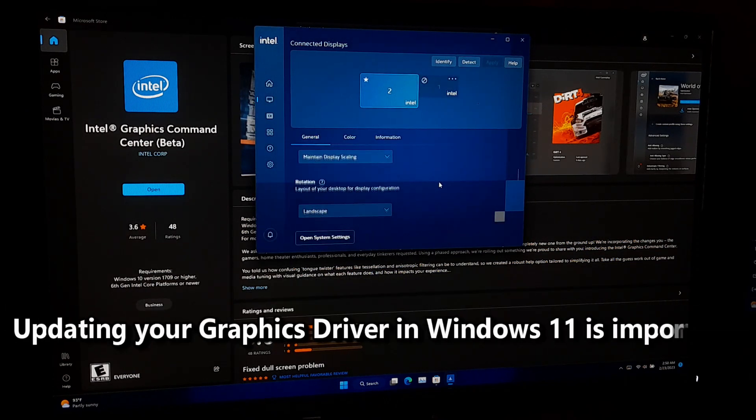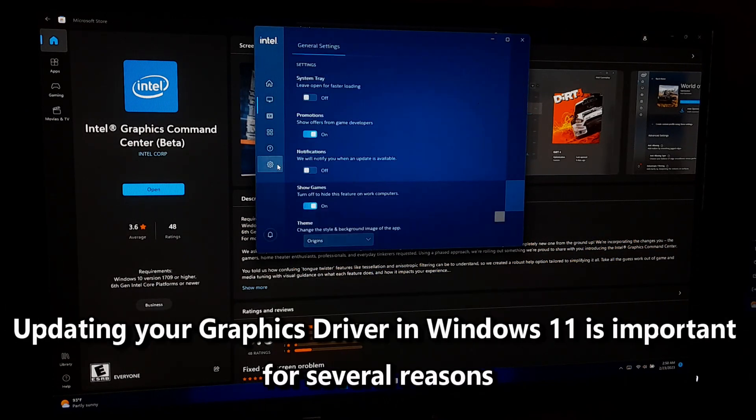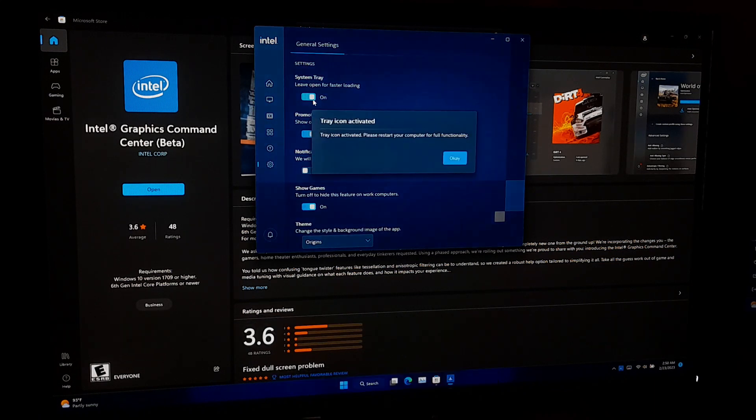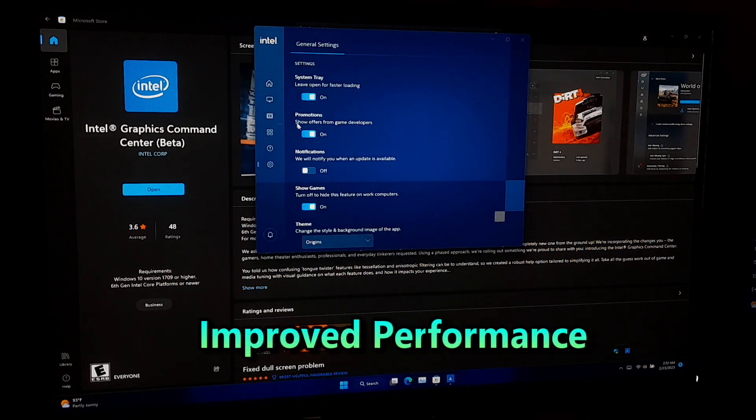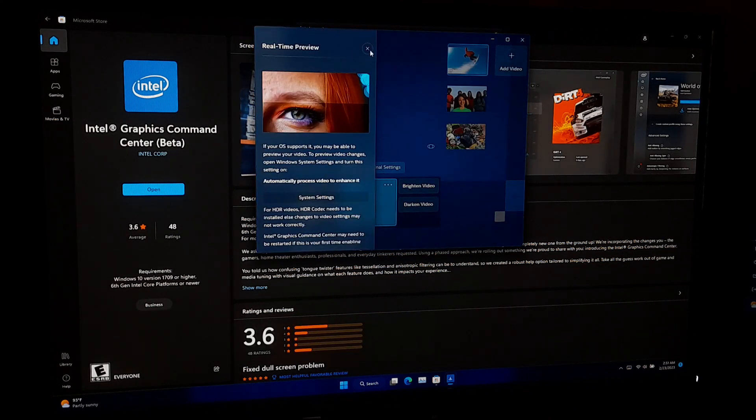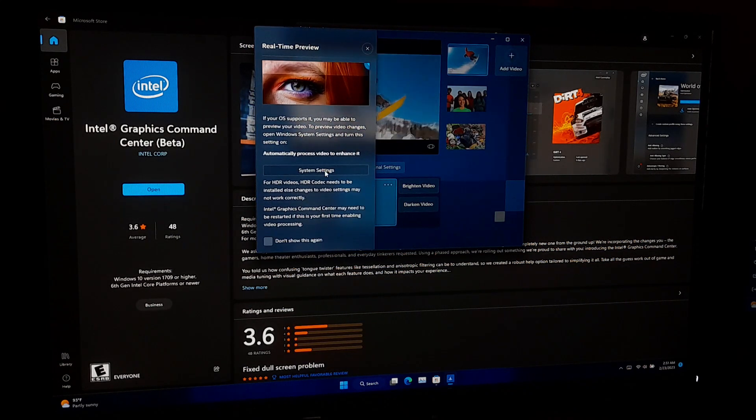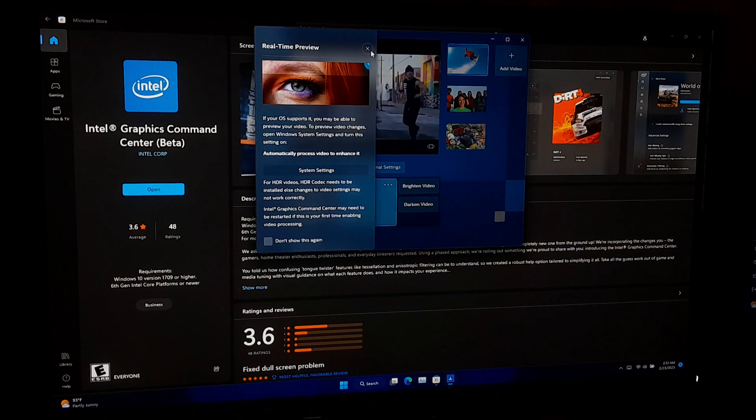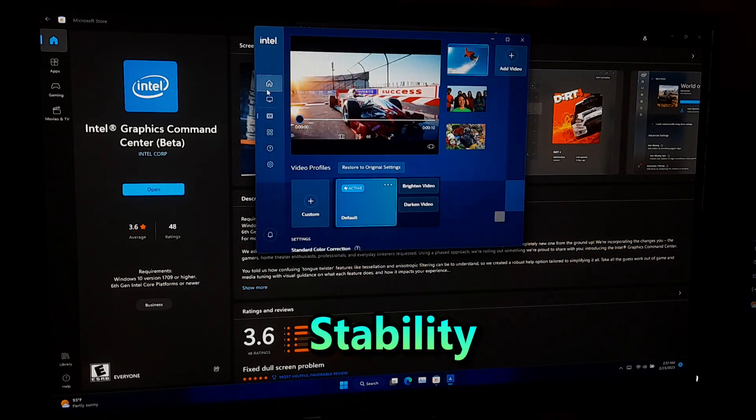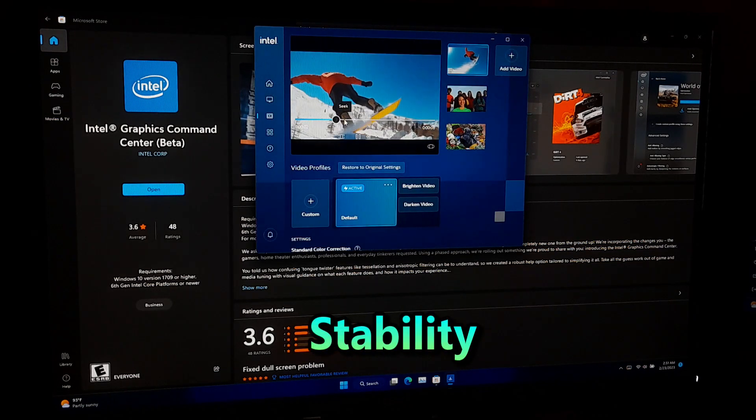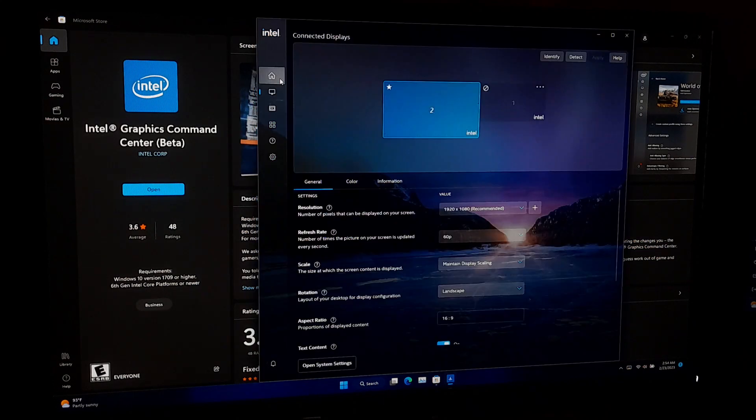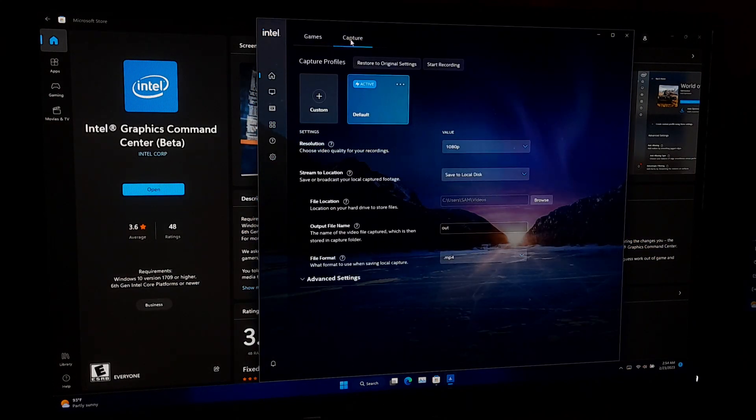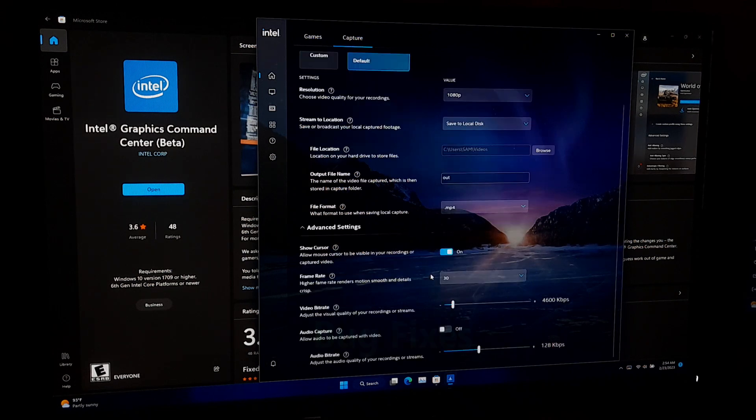Updating your graphics driver in Windows 11 is important for several reasons such as improved performance. A newer graphics driver can often provide better performance and compatibility with latest software and games. Stability - outdated graphics drivers can cause stability issues such as crashes, freezes, and other glitches. Updating the graphics driver can help prevent these issues and ensure a smoother experience.